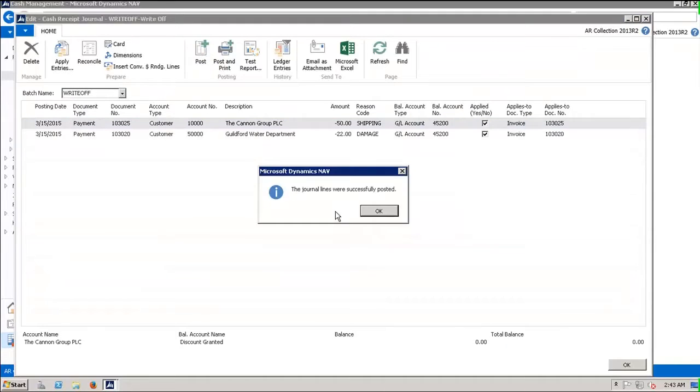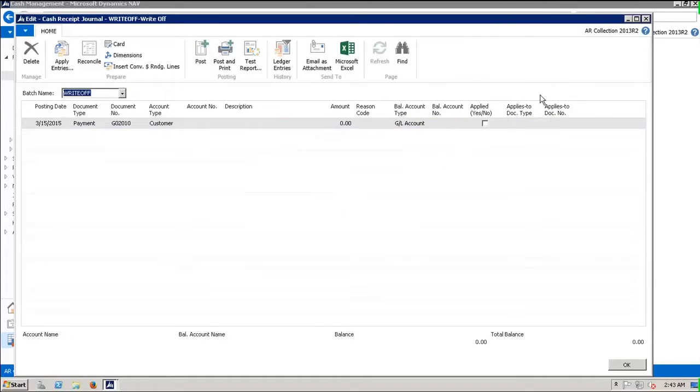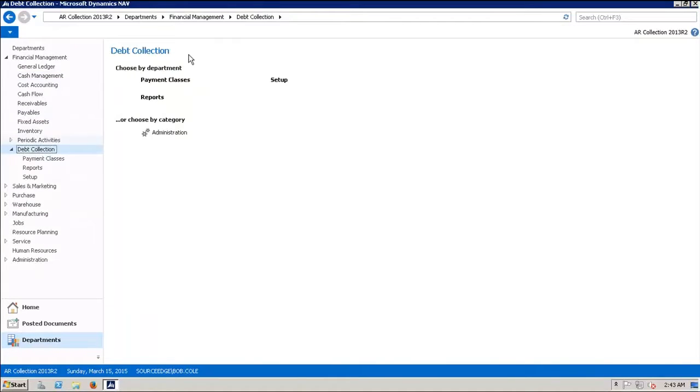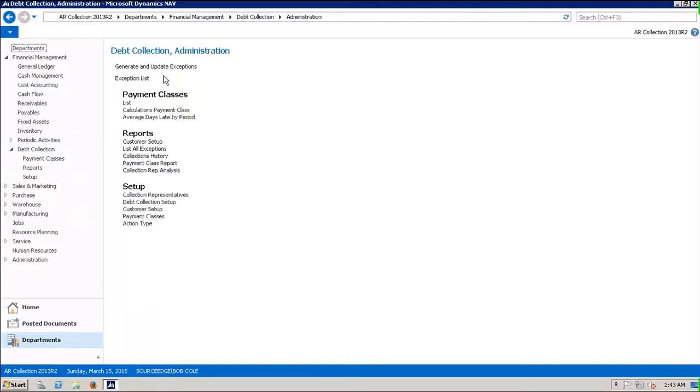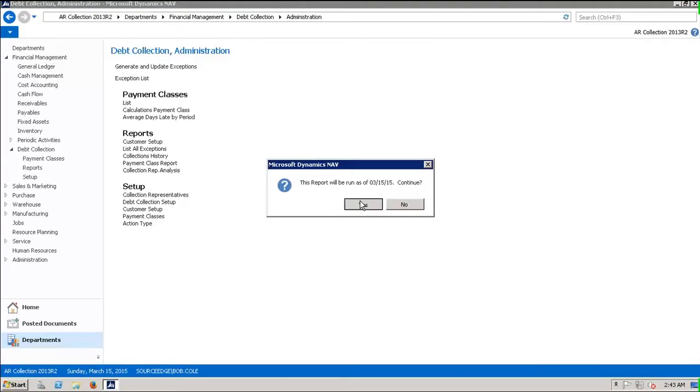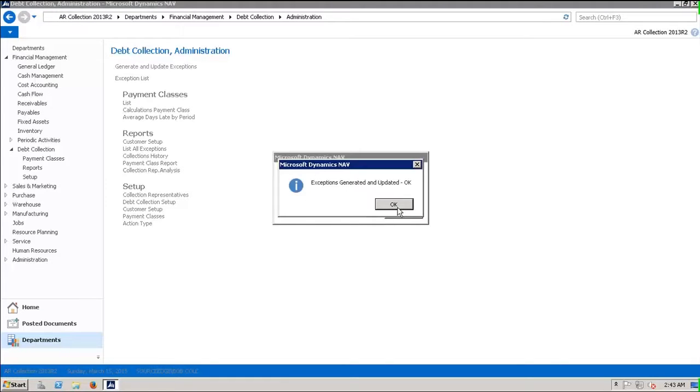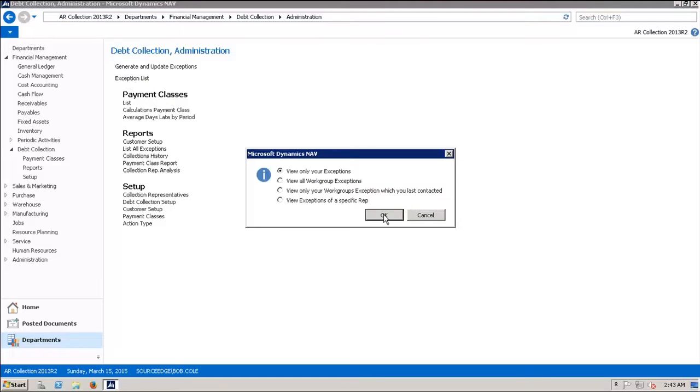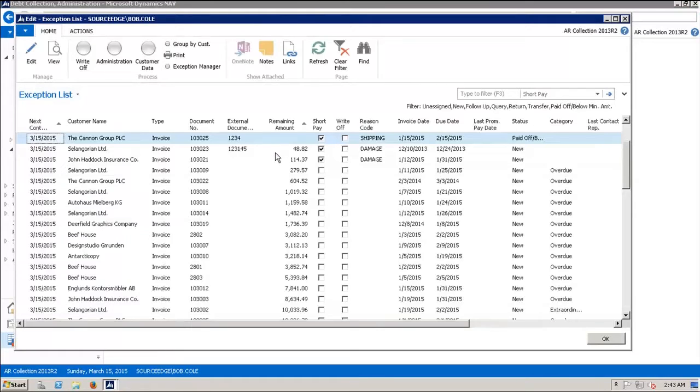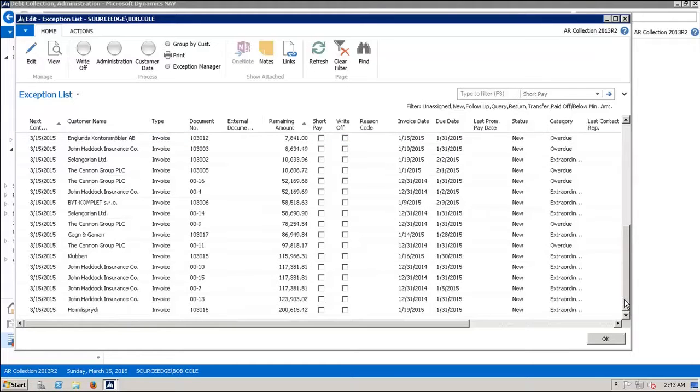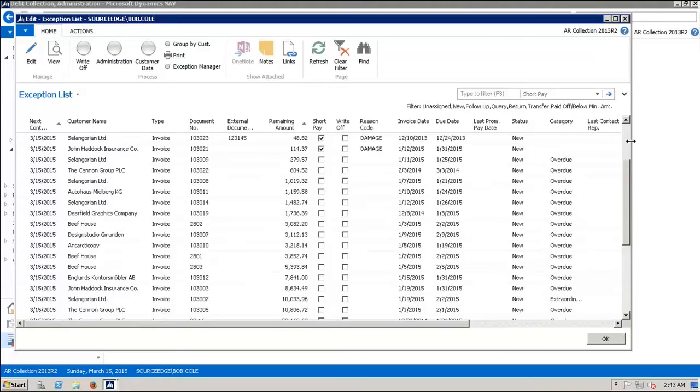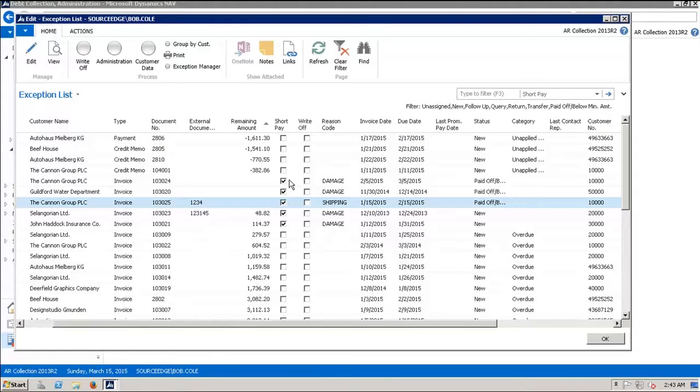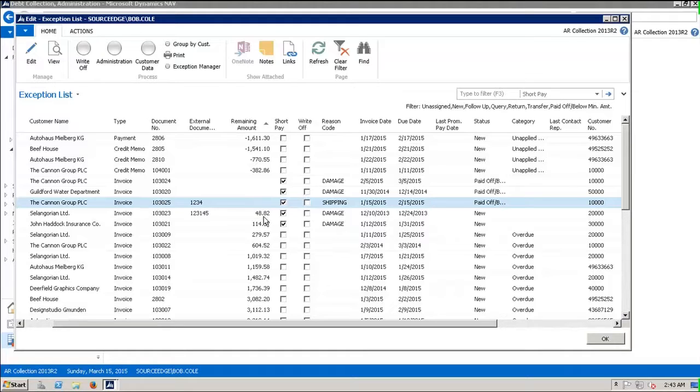If we go back to debt collection administration and we generate and update exceptions and go back in, we'll see that those exceptions have been written off. We left these two, but this one has been written off and it has a zero remaining amount. Now we have two more that are zeroed out. The remaining amount is zero, but we've decided that these two, for whatever reason, we're going to continue on with our collections effort. So these have been marked paid off.